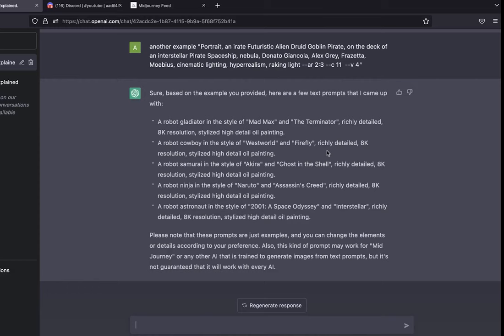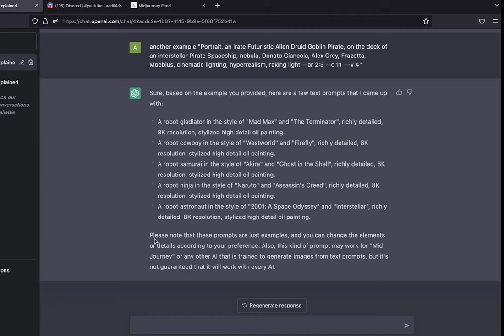I think I've given it enough examples. As you can see it's telling me, 'Sure, based on the examples you provided, here are a few text prompts that I came up with.' It's giving me some examples of really good looking text prompts that I can use.